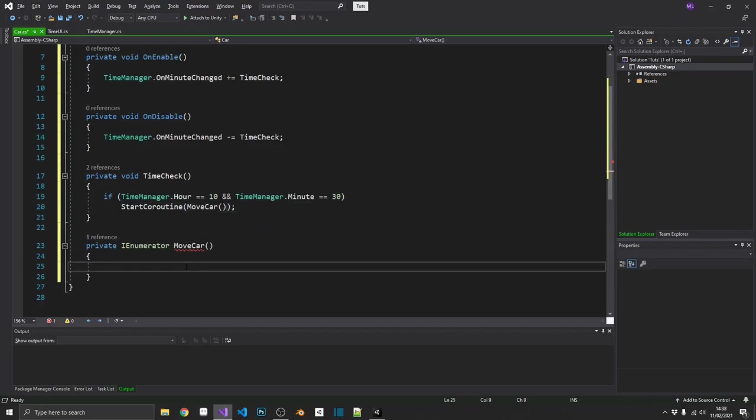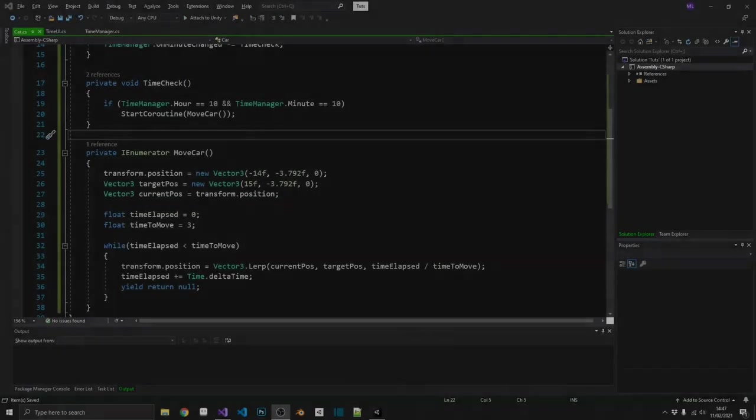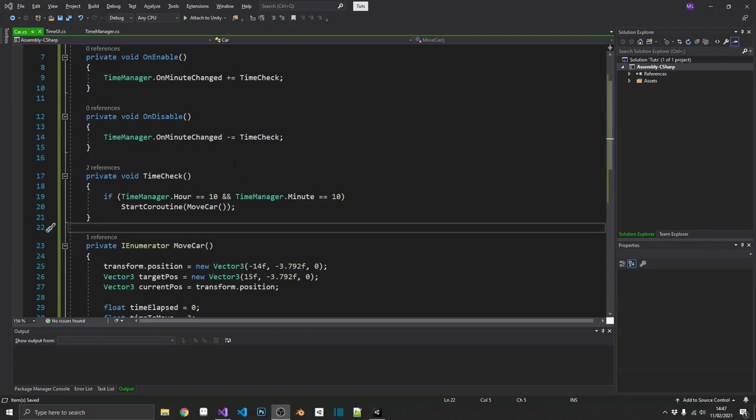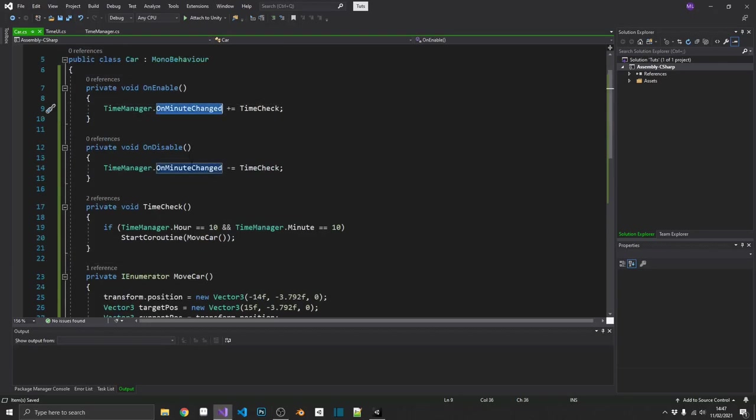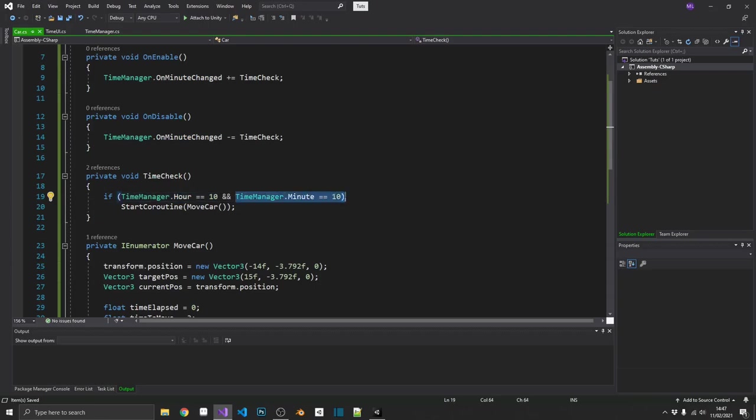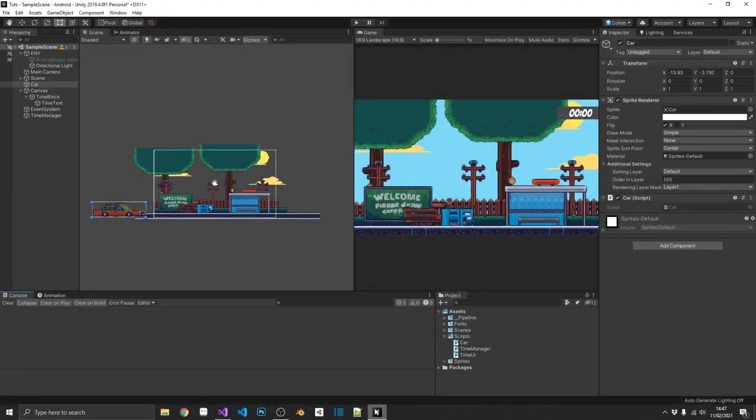And then I'm just going to really quickly run through a rudimentary movement script that has nothing to do with this tutorial. So there we go. I've done a really quick movement script for my car. It's probably not the best, but that's not what this tutorial is all about. So basically what's going to happen is every time our on minute change gets triggered, we're going to run time check. Now, during that check, our hour is 10 and our minute is 10. I've changed it from 30 to 10, just so we don't have to wait as long.